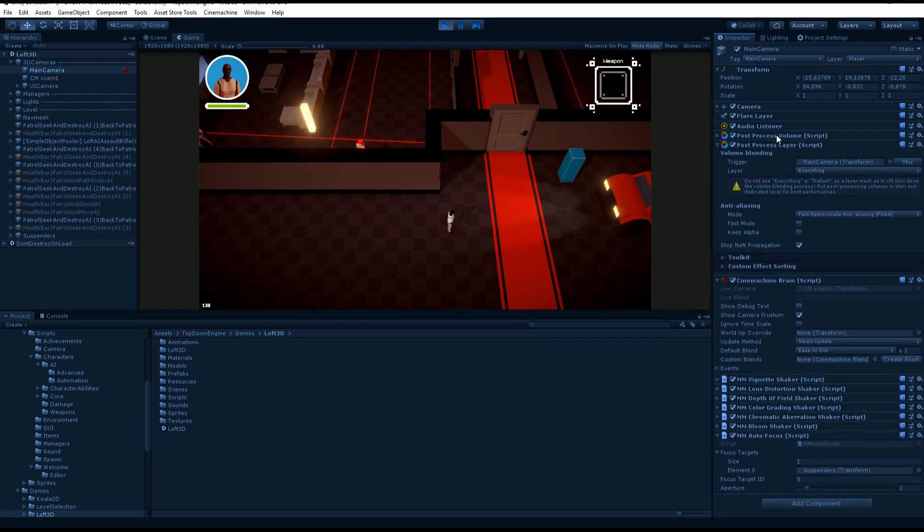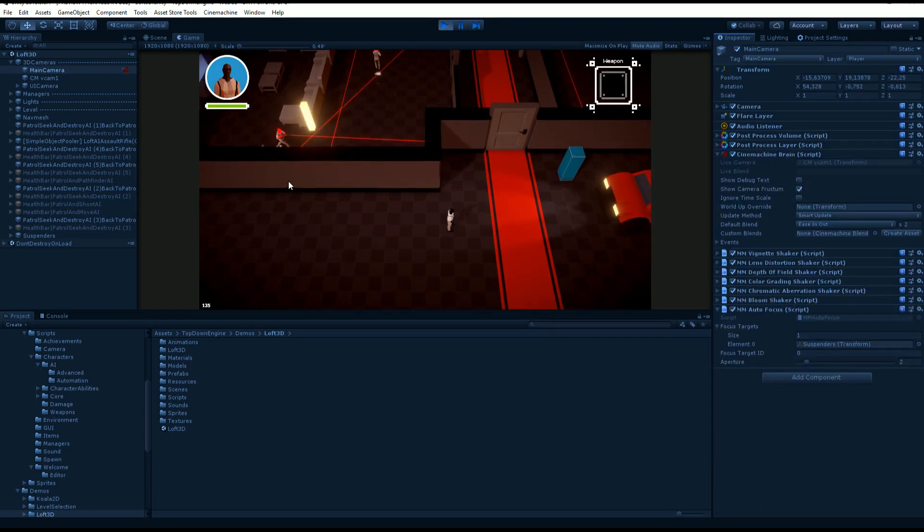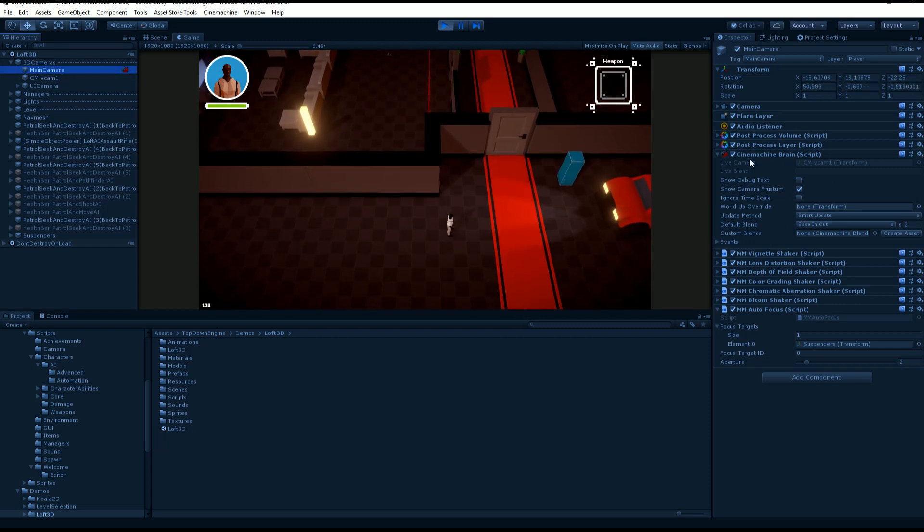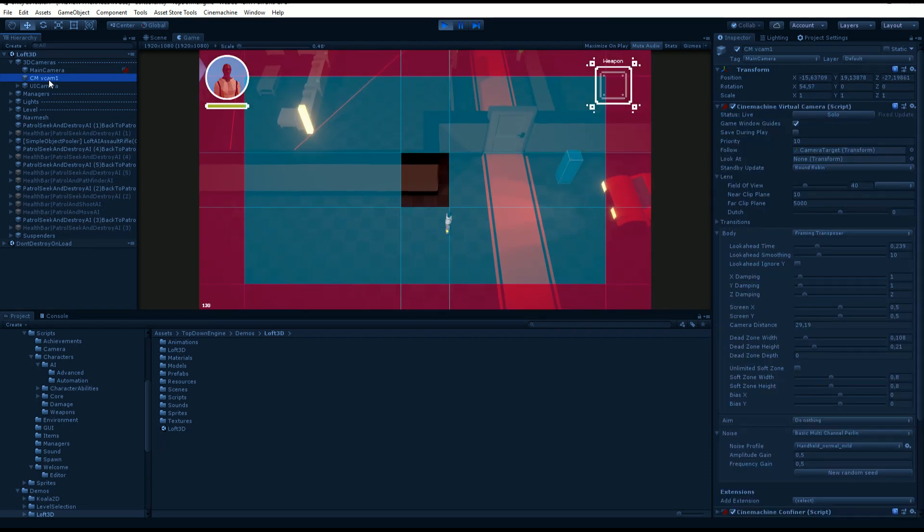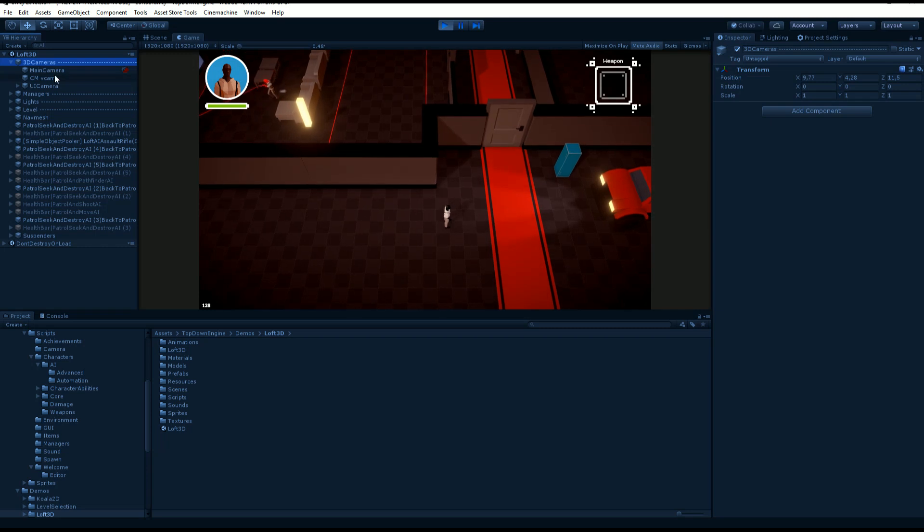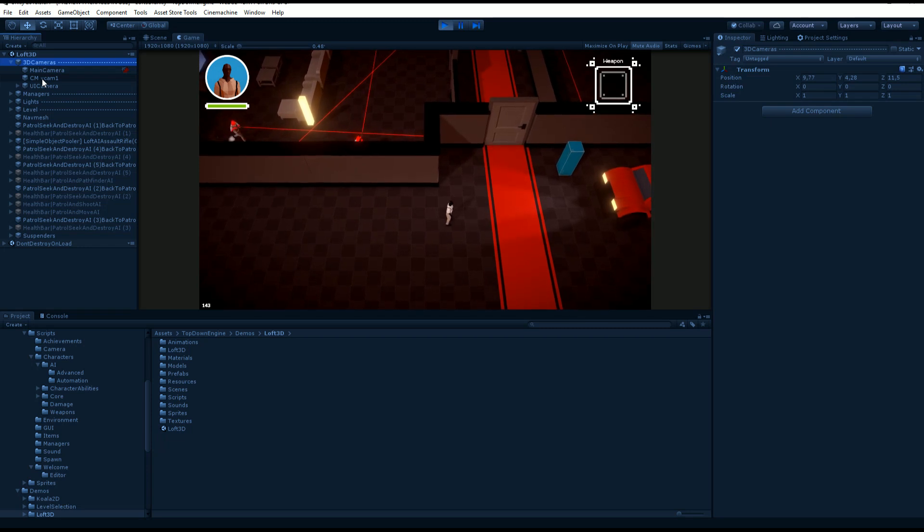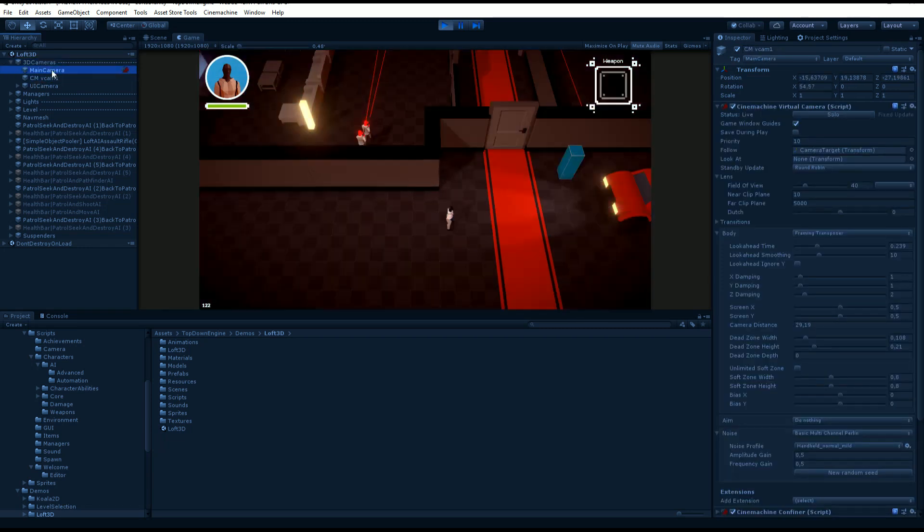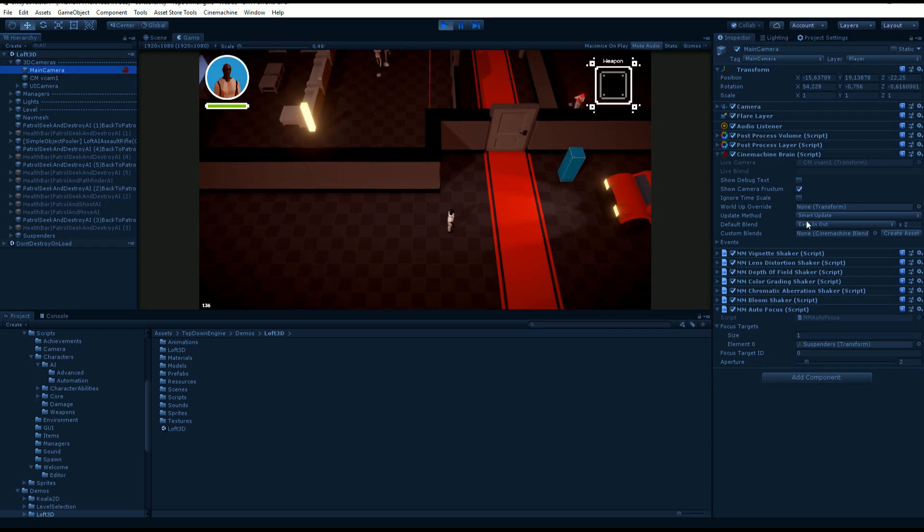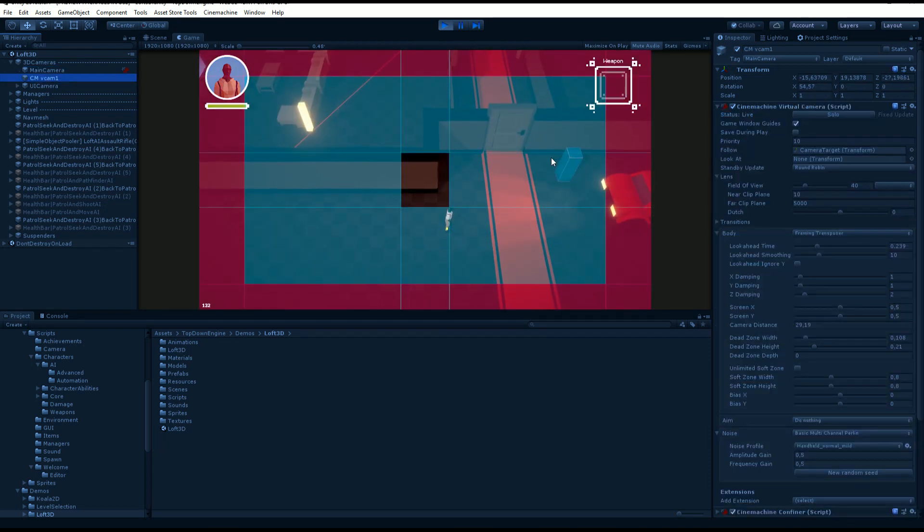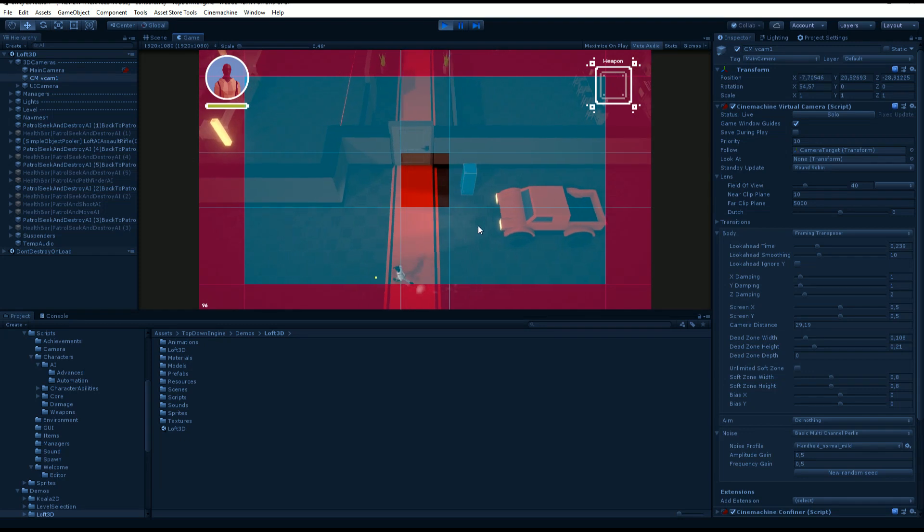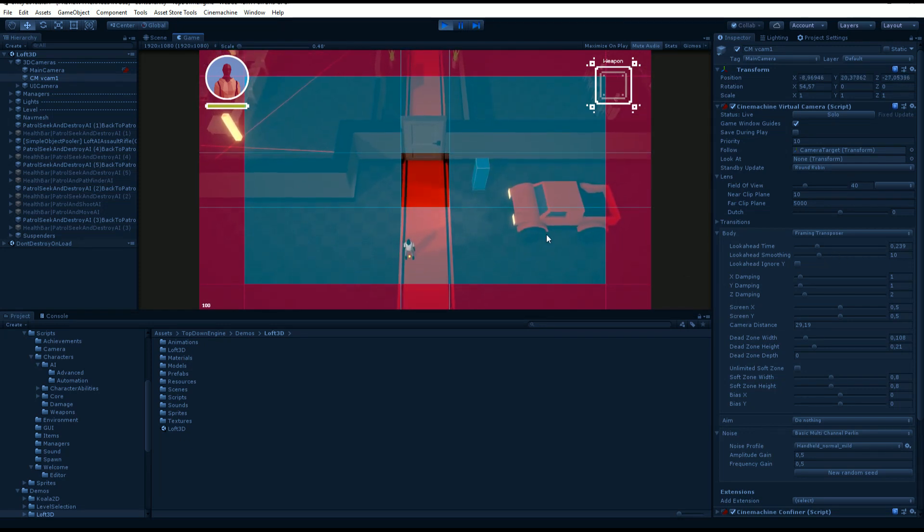First thing first, basically the way Cinemachine works is you're going to need a regular Unity camera and you're going to need to put a Cinemachine Brain on it. Then you create one or more virtual cameras, or you can simply drag and drop this prefab or any prefab from one of the demos and it's set up for you. So a main camera with a Cinemachine Brain and one or more virtual cameras.